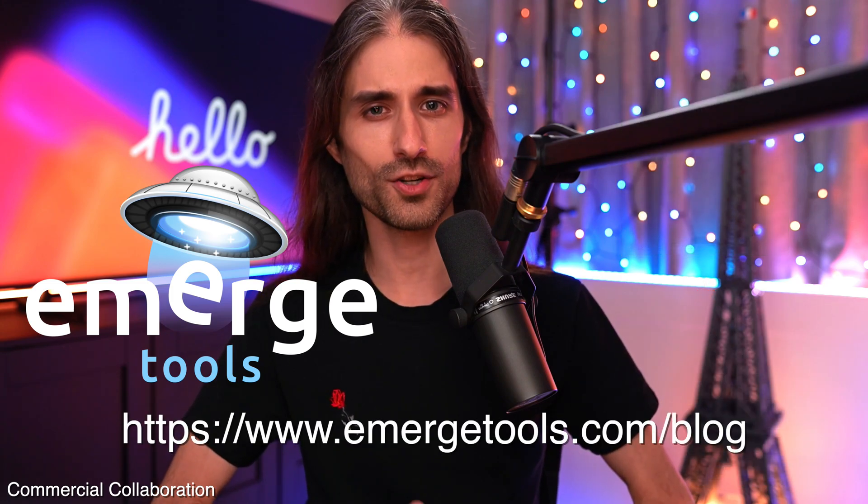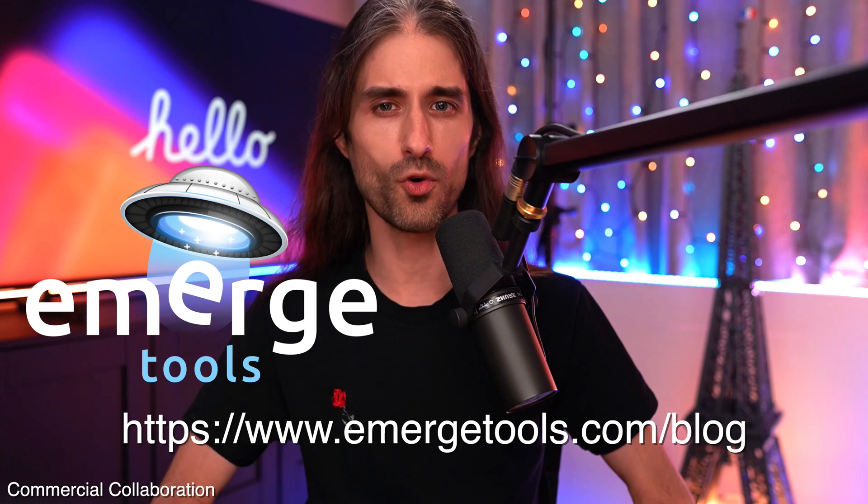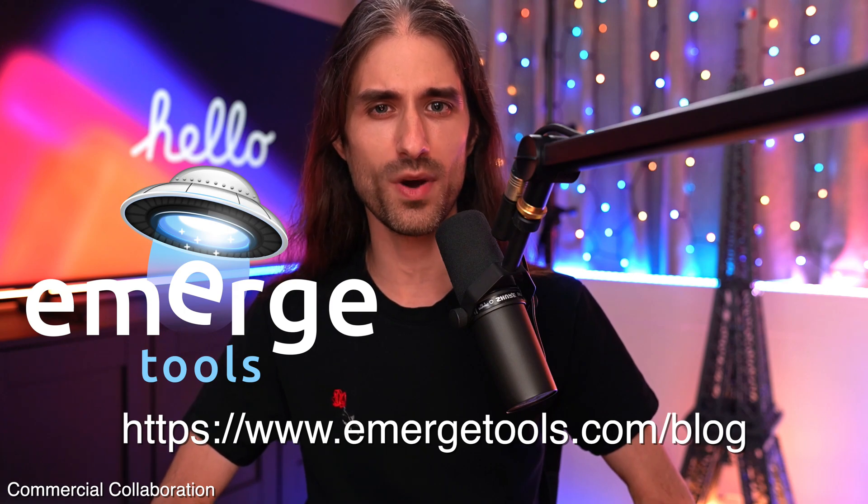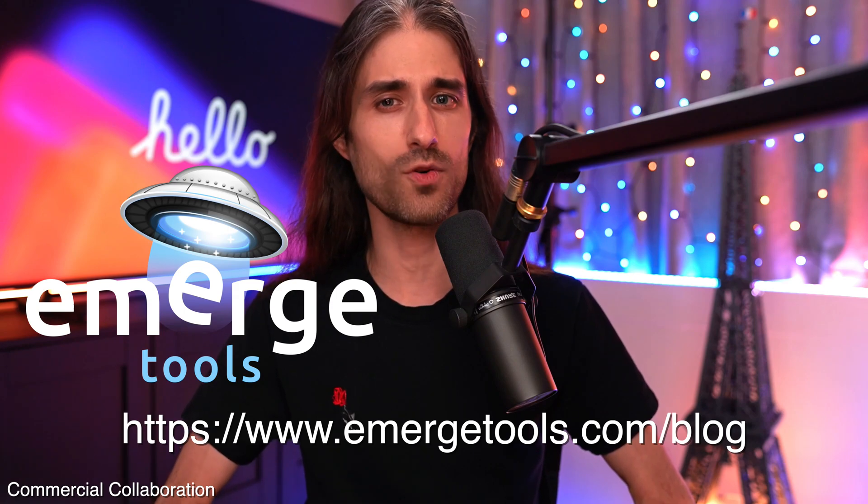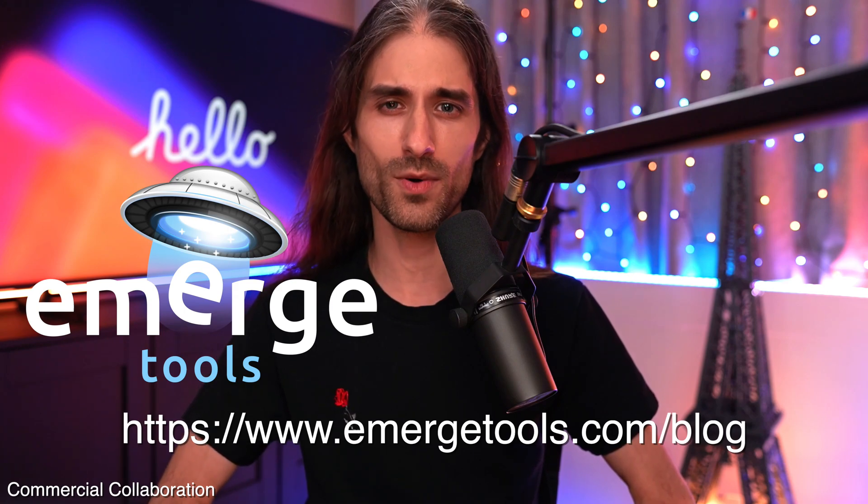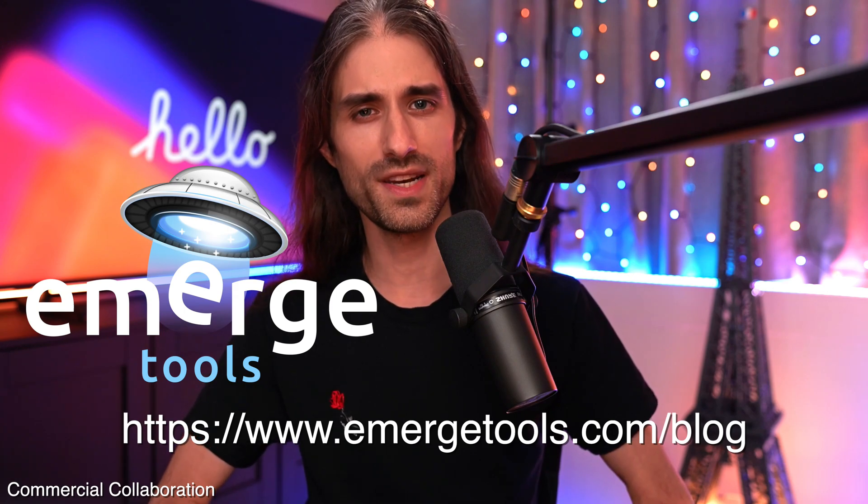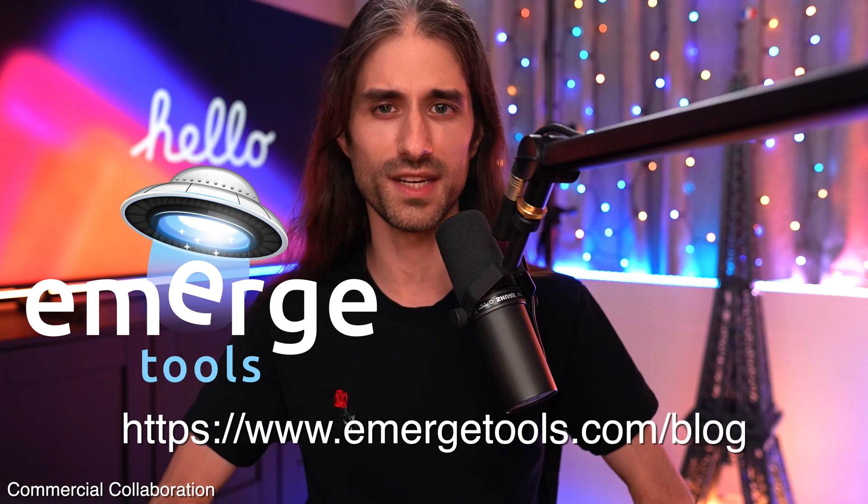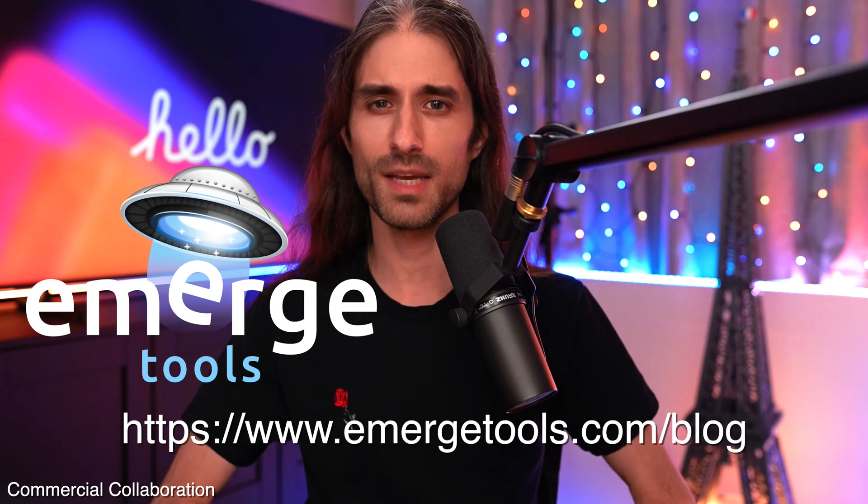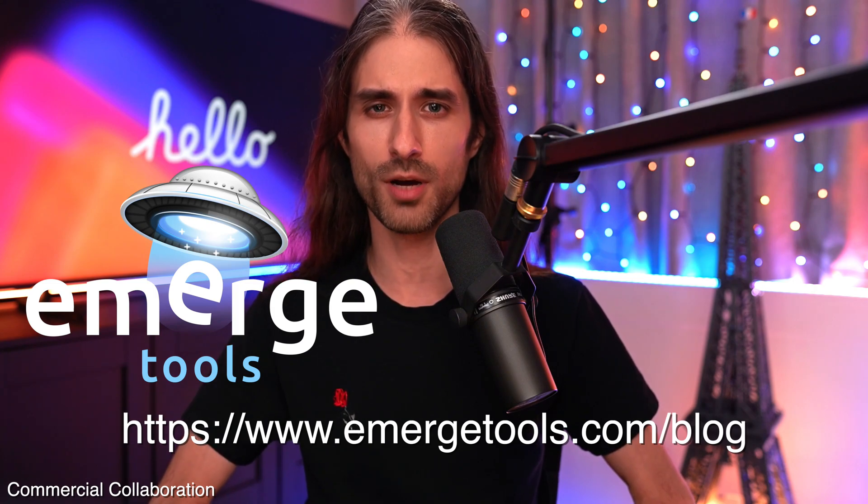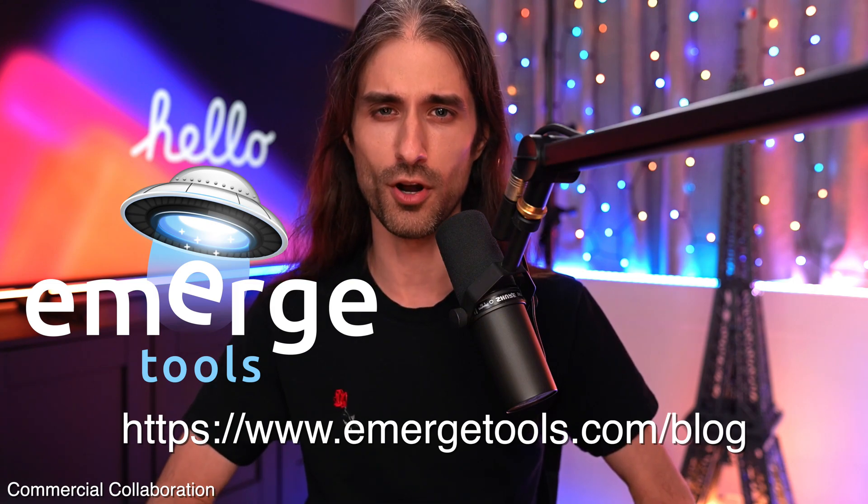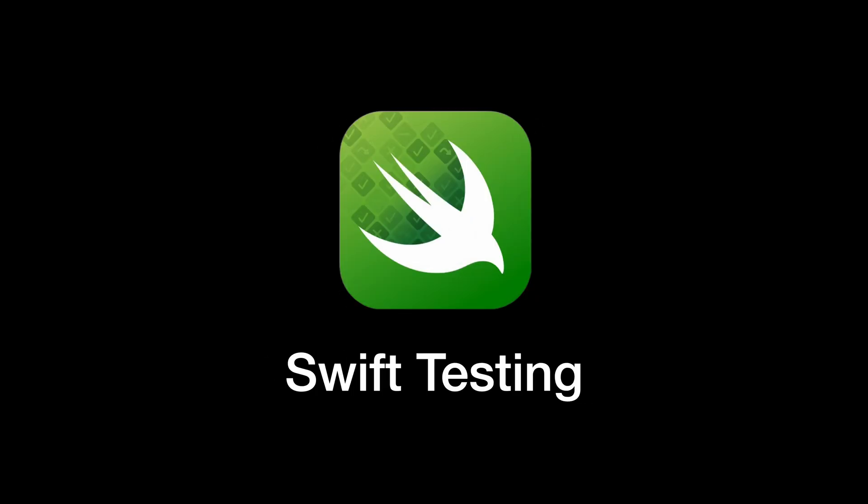And by the way, Emerge also has a really nice blog where they have some high quality iOS content for free. So I really recommend you check it out at EmergeTools.com/blog. And now let's get started with Swift Testing.